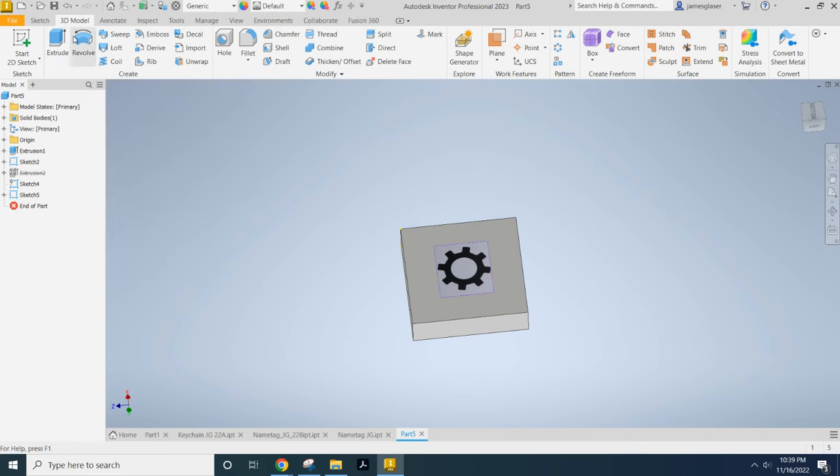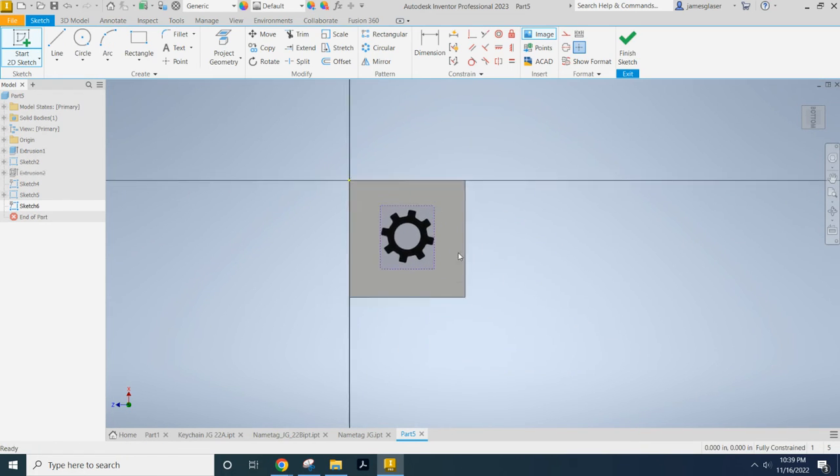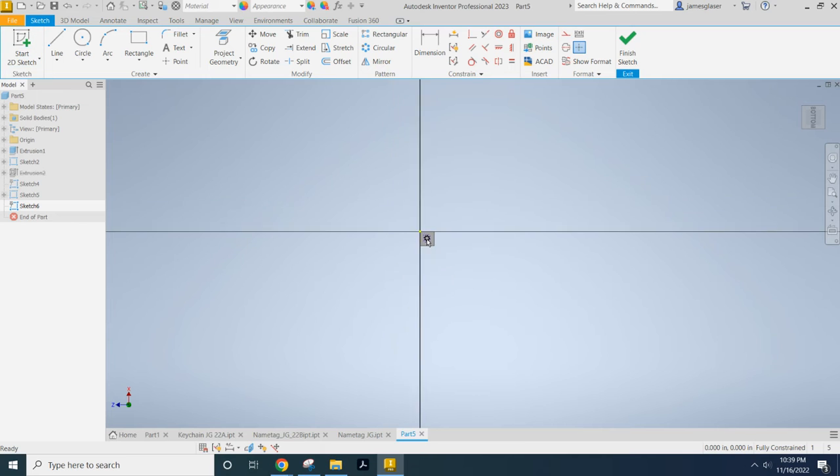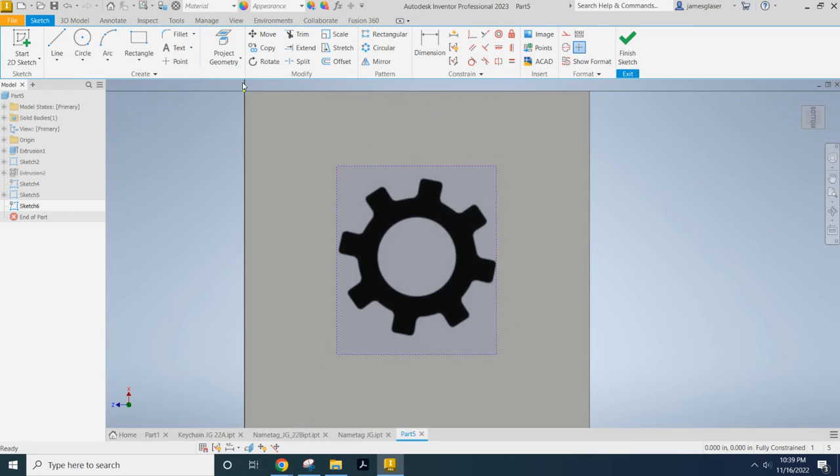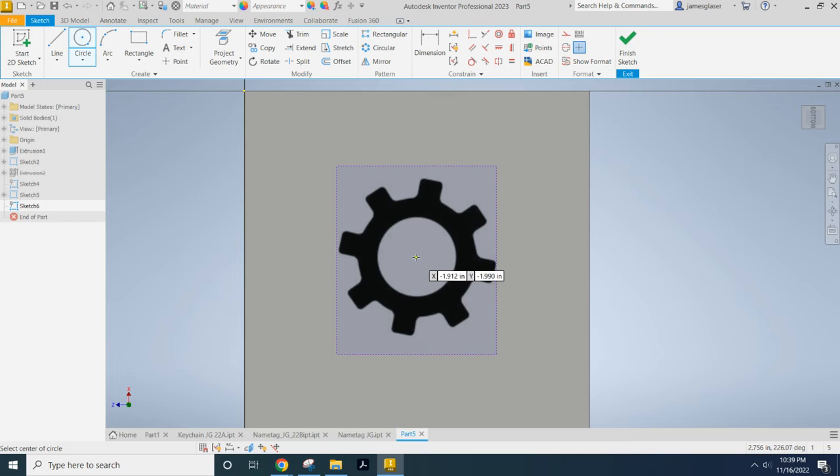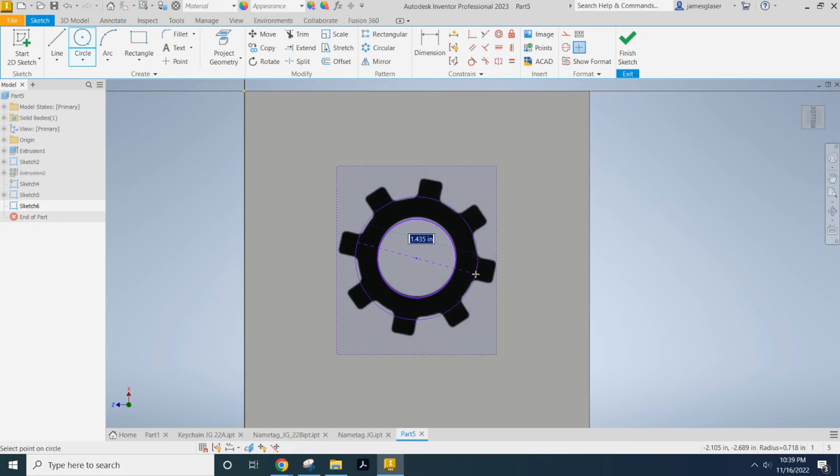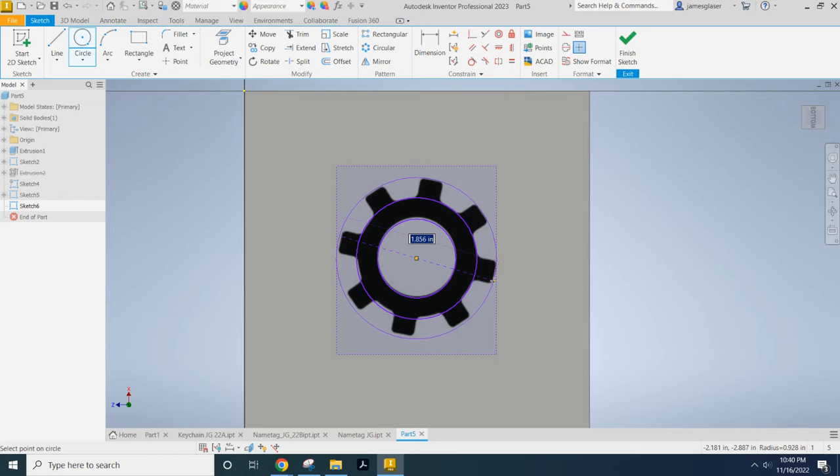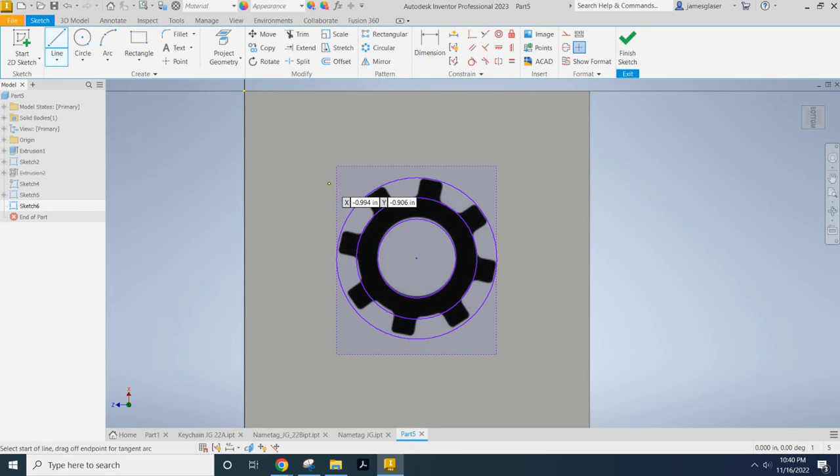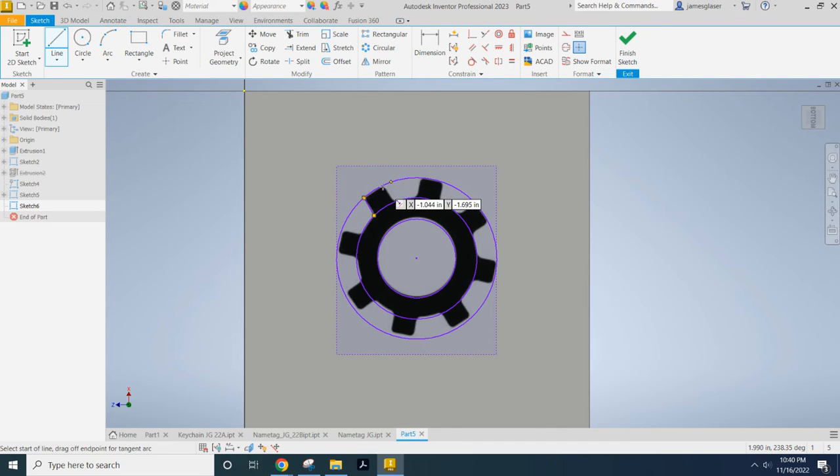So then what I need to do on top of that is I have to create another sketch. And then I have to use my tools available to trace it. So right now I'm just going to crudely make a couple of circles. And then I'm going to use my line tool to start connecting some dots.